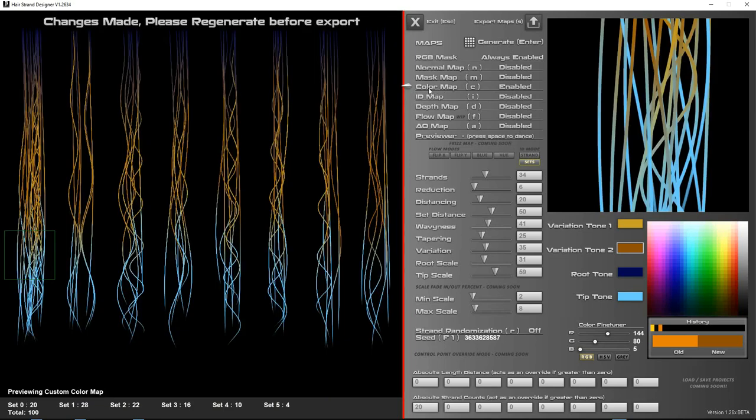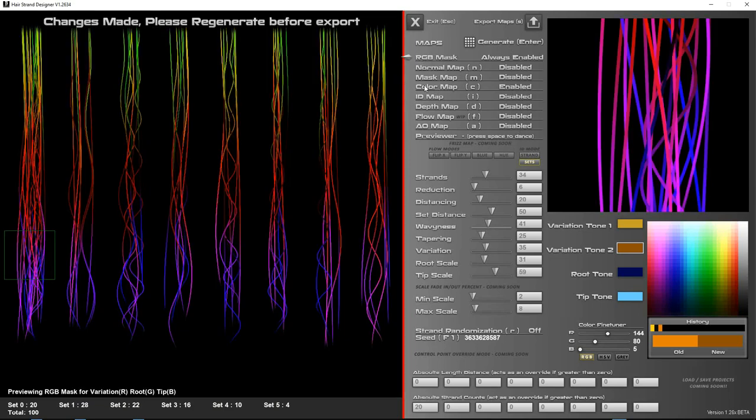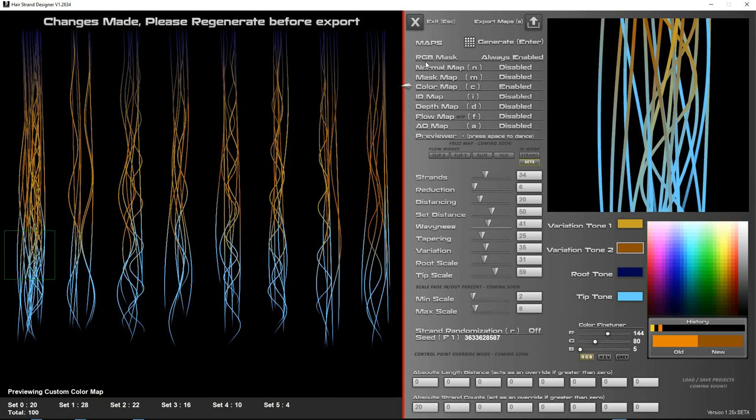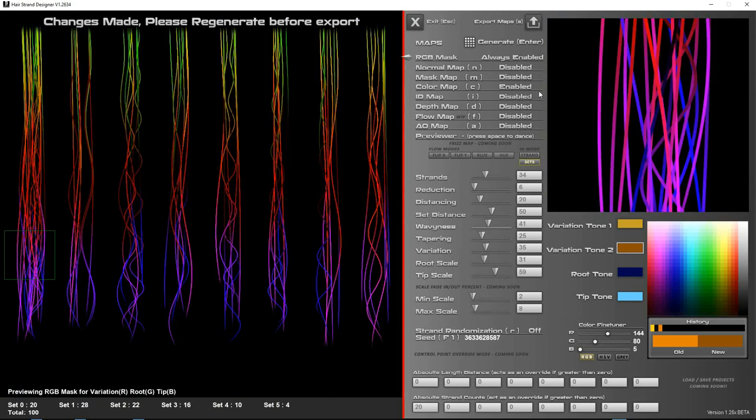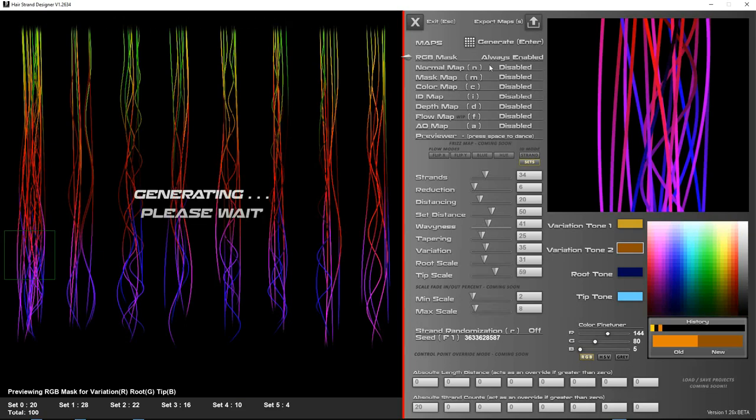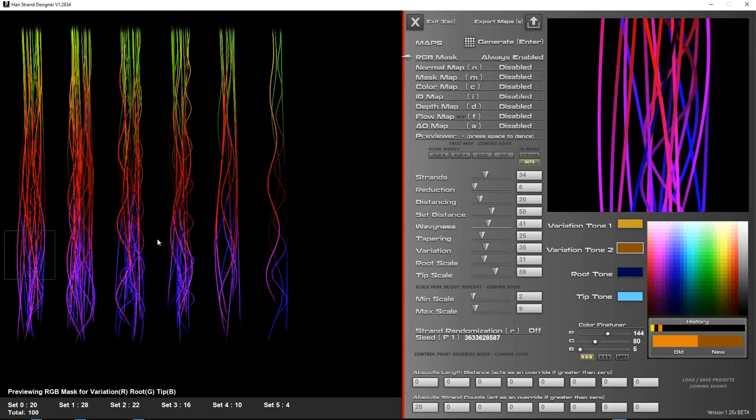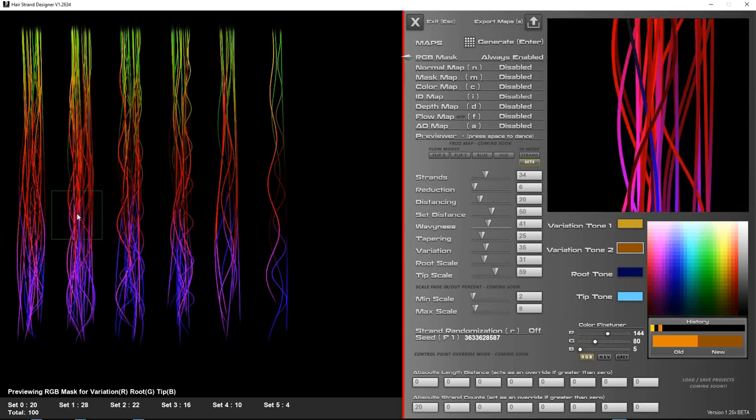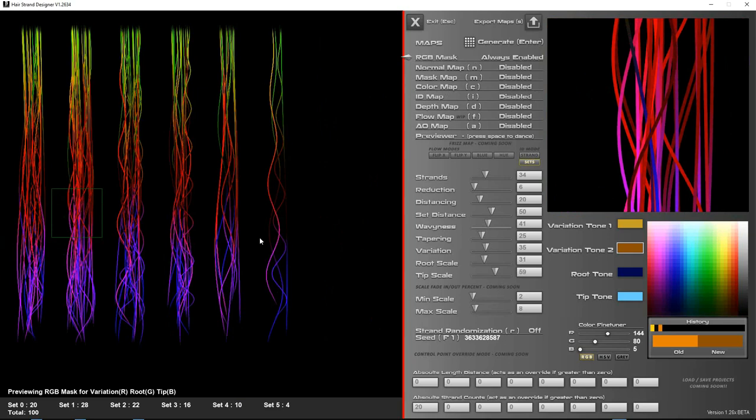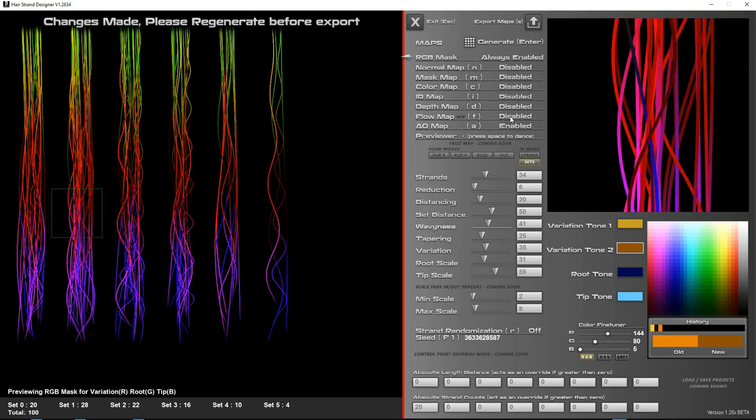By default, color map and mask map are always enabled when you start up, but you can disable the color map and generate just so that you only see this RGB mask, and that way it gets a faster generate process. Then when you're happy, you can check how each map looks, and just enable everything, generate. That will take a little bit longer because it's generating each map.